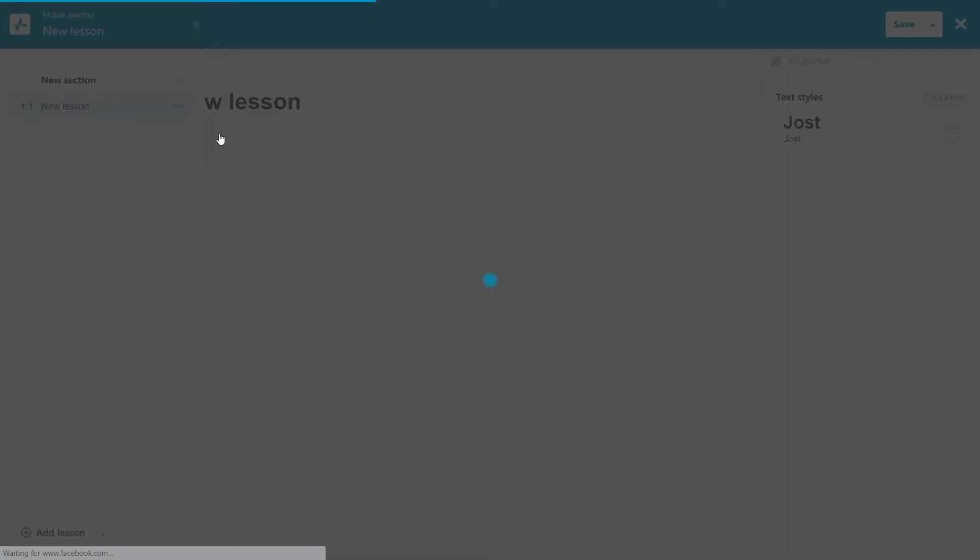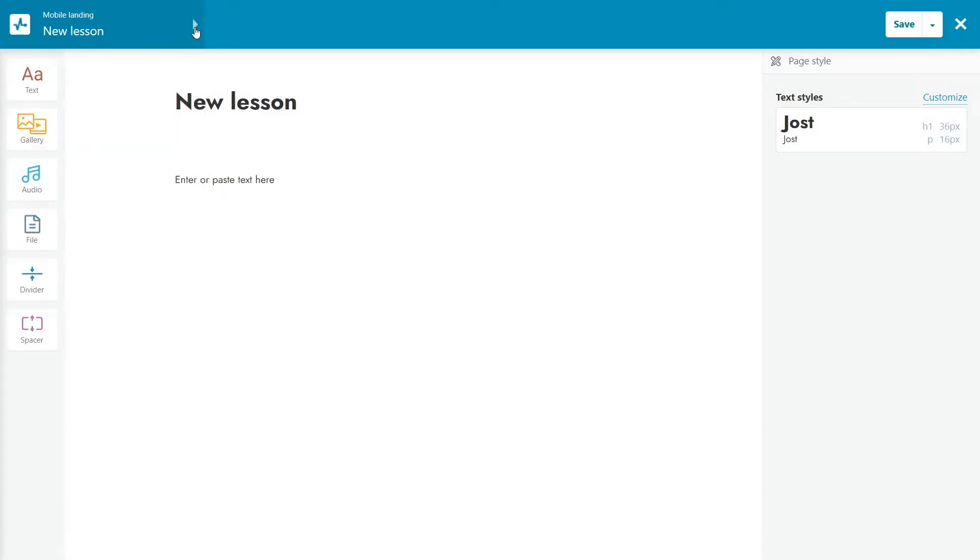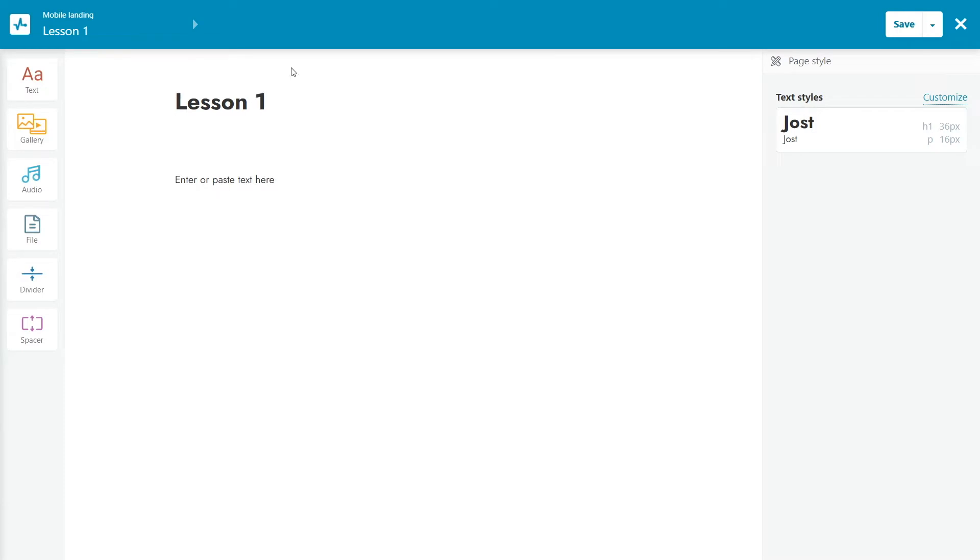Using the drag-and-drop lesson builder, you can create lessons, sections, and tests for each section. To create a lesson, you can add the following drag-and-drop builder elements. Text, used to add a text block to the page.